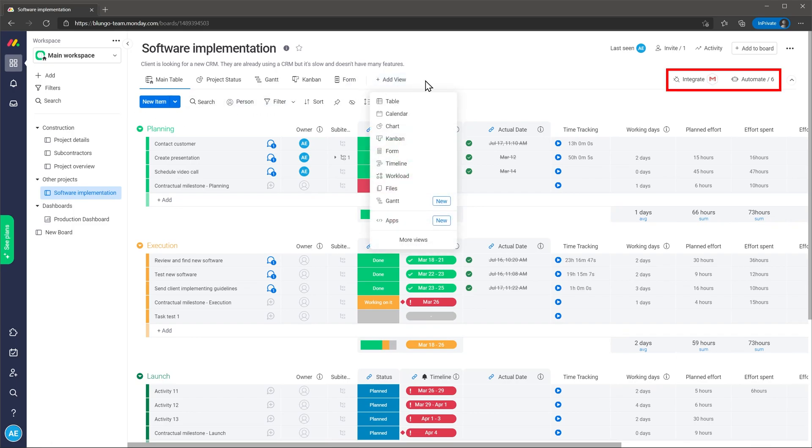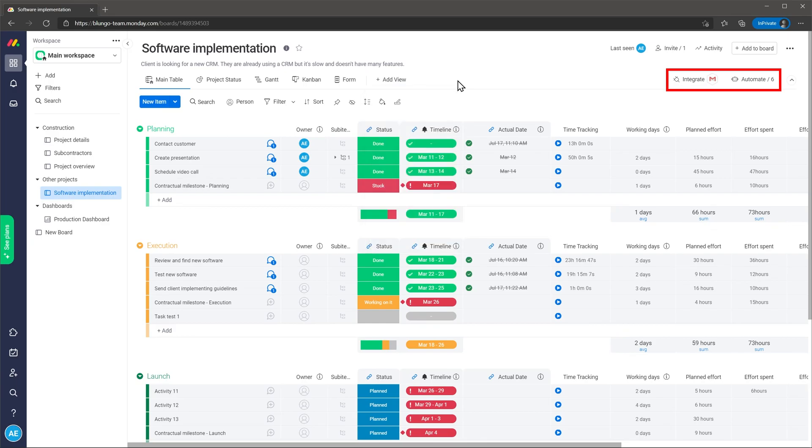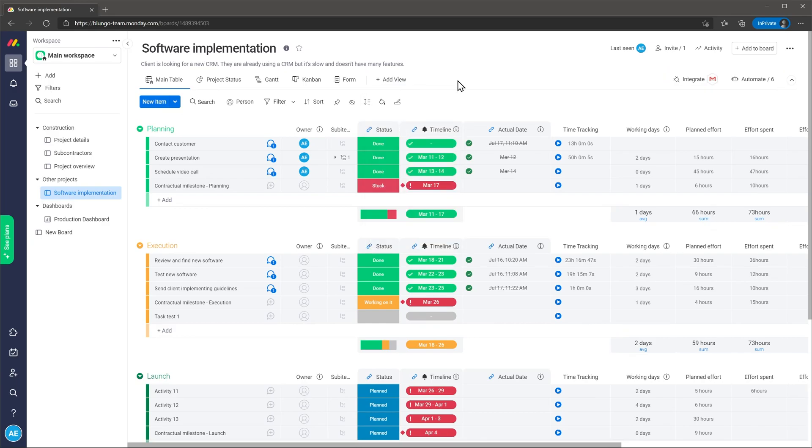Also you can manage any integrations or automations for this project and also use the filters. Each project is composed of a list of units or tasks that you can organize anywhere you want. There is a lot of customization available here but we will talk about that later in the video.